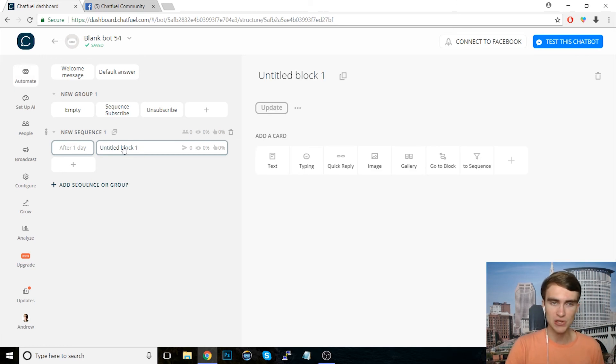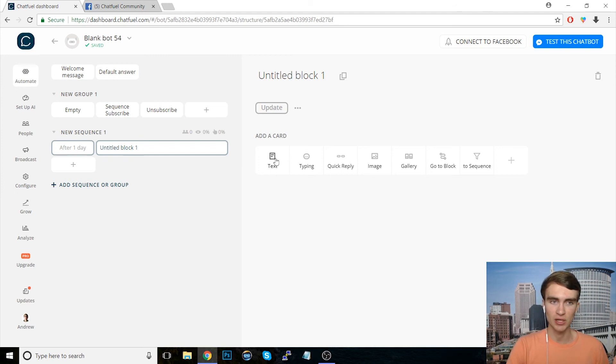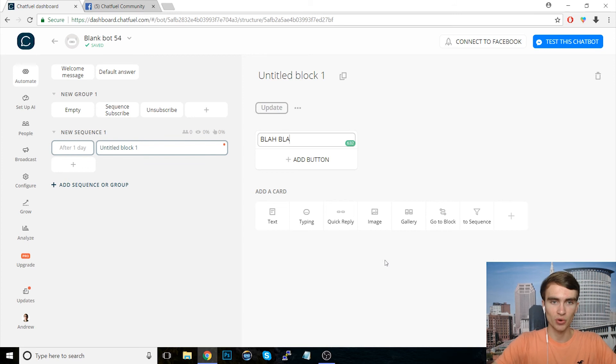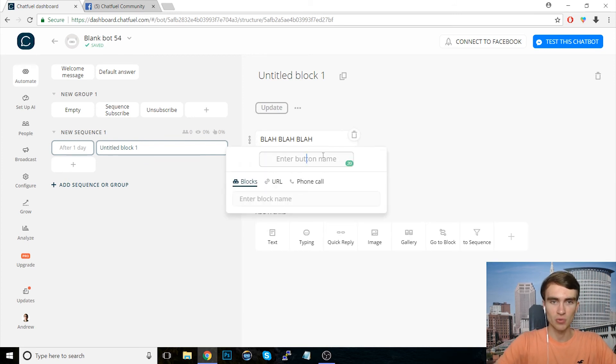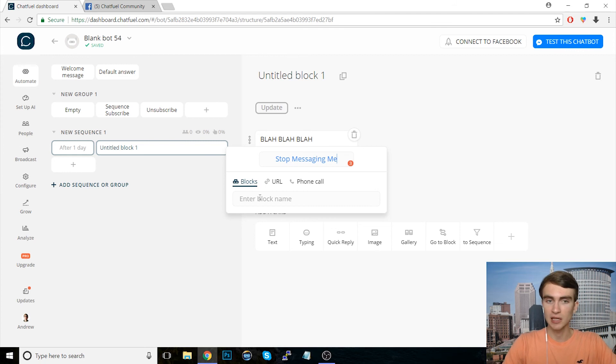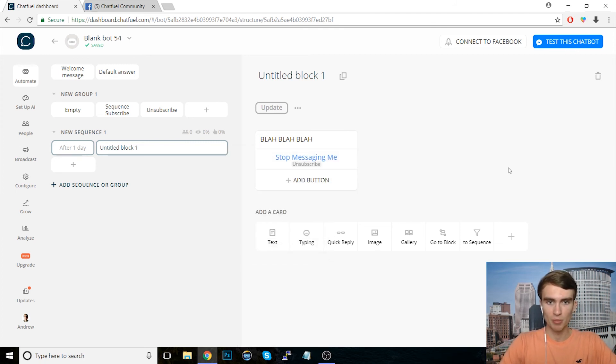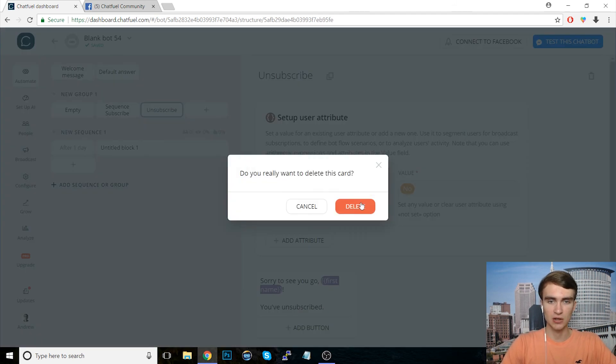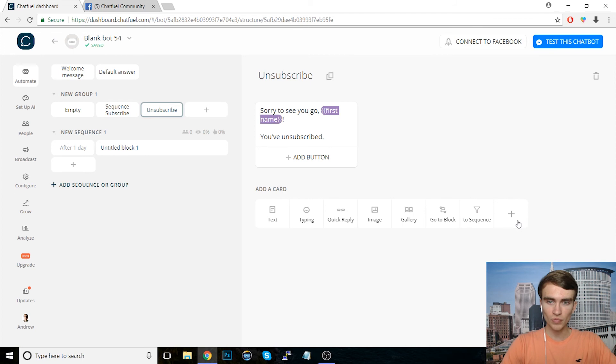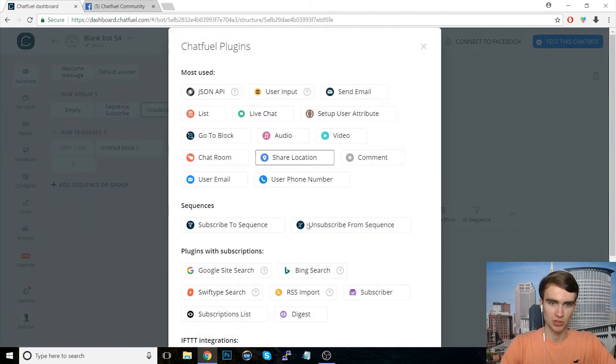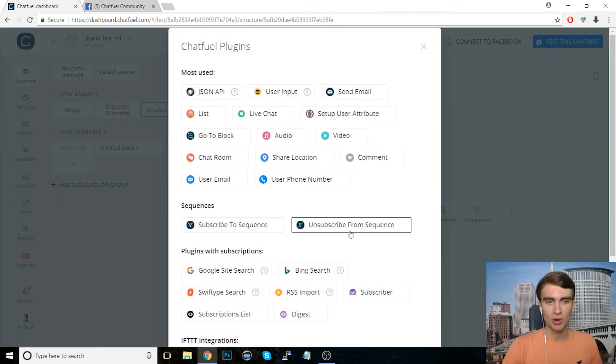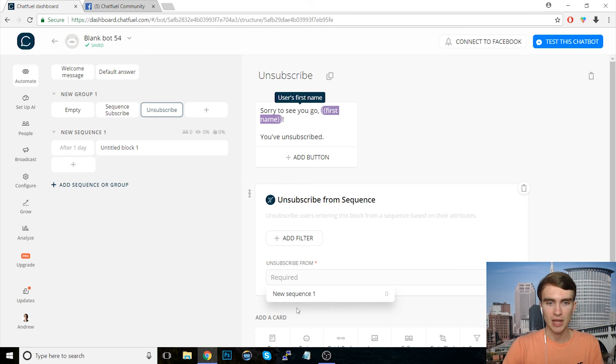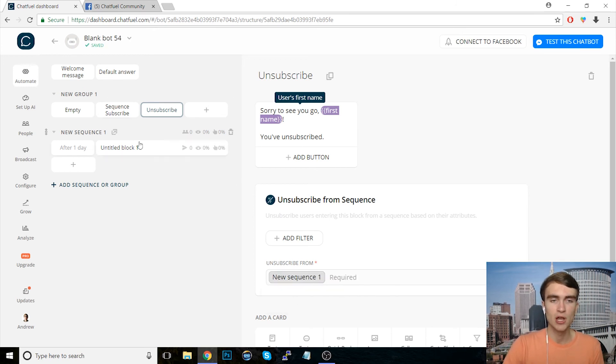But just like in the broadcast tab, we also want to give them the ability to opt out. So, we can say, you know, just like in the broadcast tab, blah, blah, blah. And then we can say, you know, stop messaging me and we'll link this to the same unsubscribe block. But again, instead of changing the attribute, we will delete this and let's add an unsubscribe from sequence plugin. So this works in the same way, but it's just for sequences instead of the broadcast tab. So unsubscribe from sequence, and it doesn't matter if it's above the text or below really. And we'll add them here or unsubscribe them from the sequence.